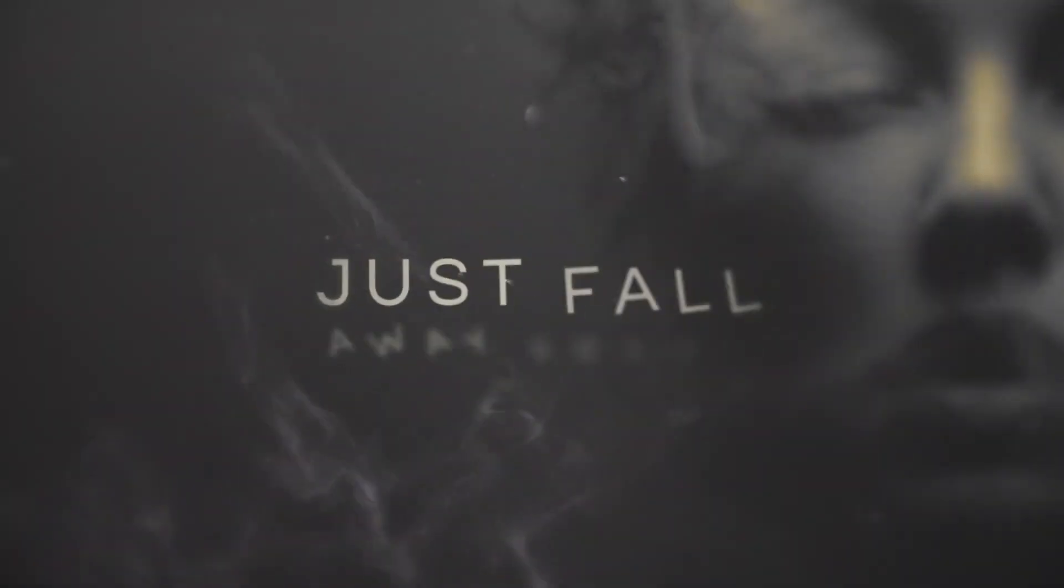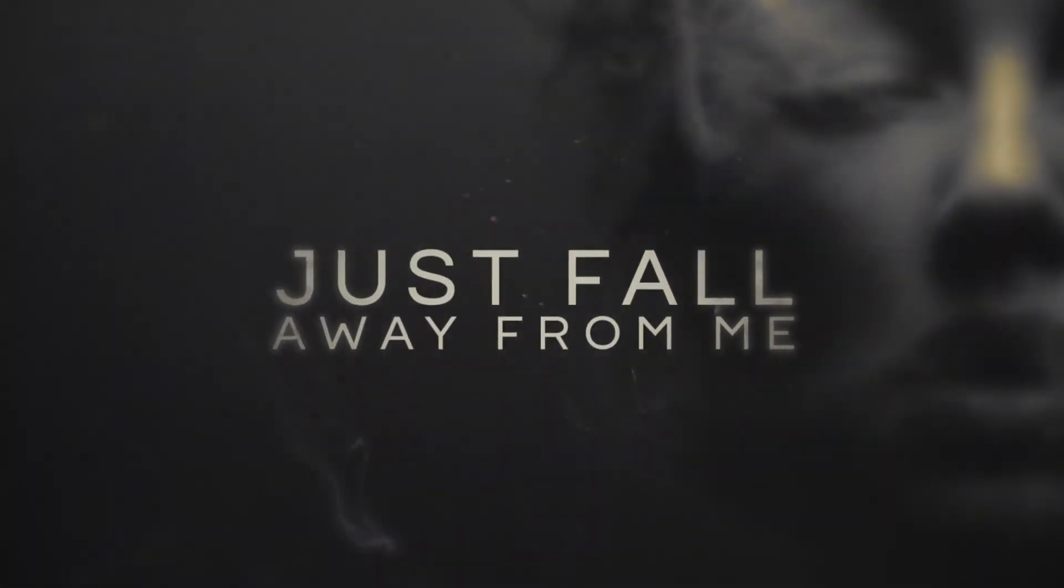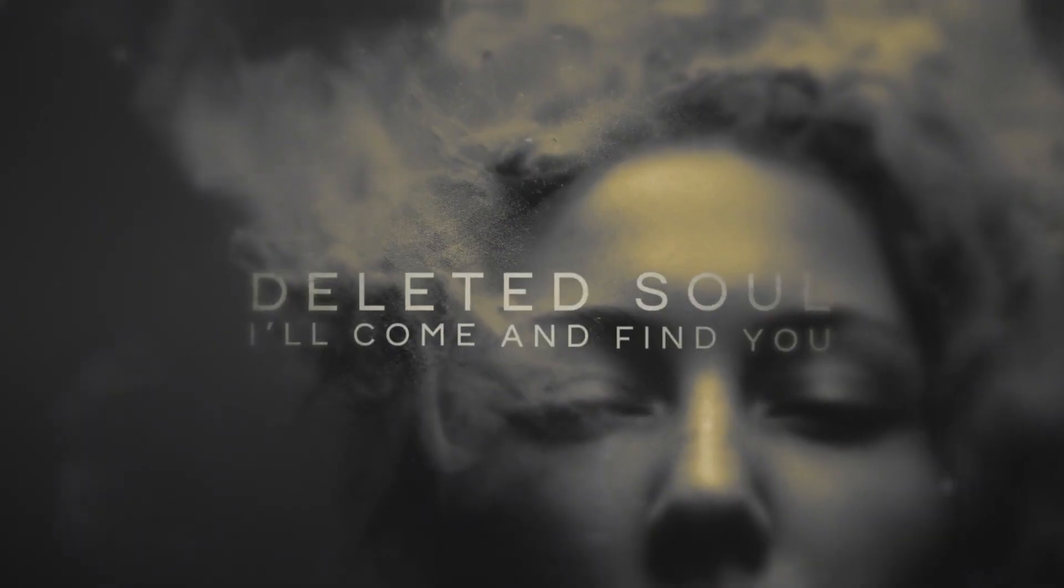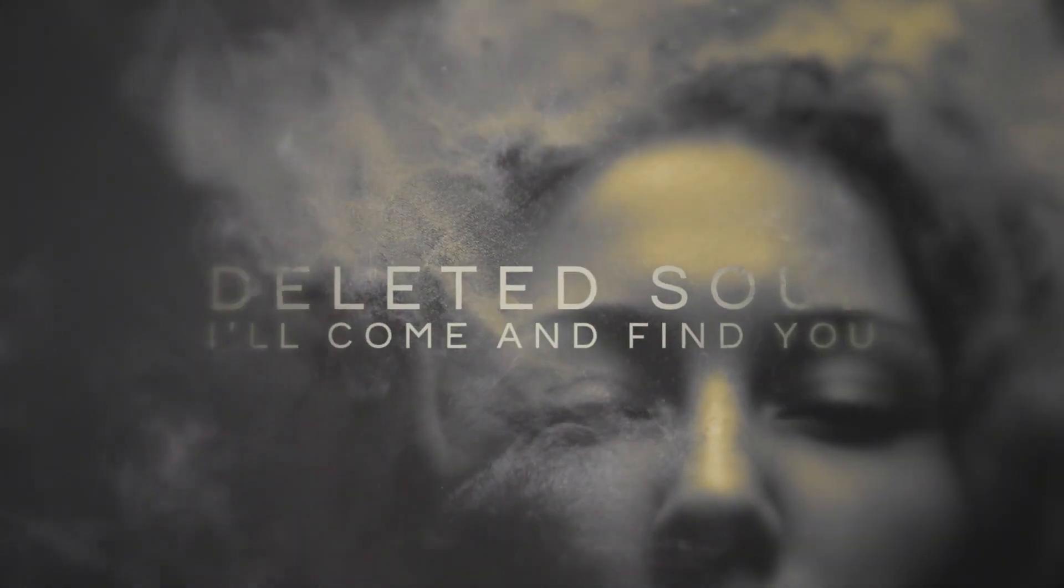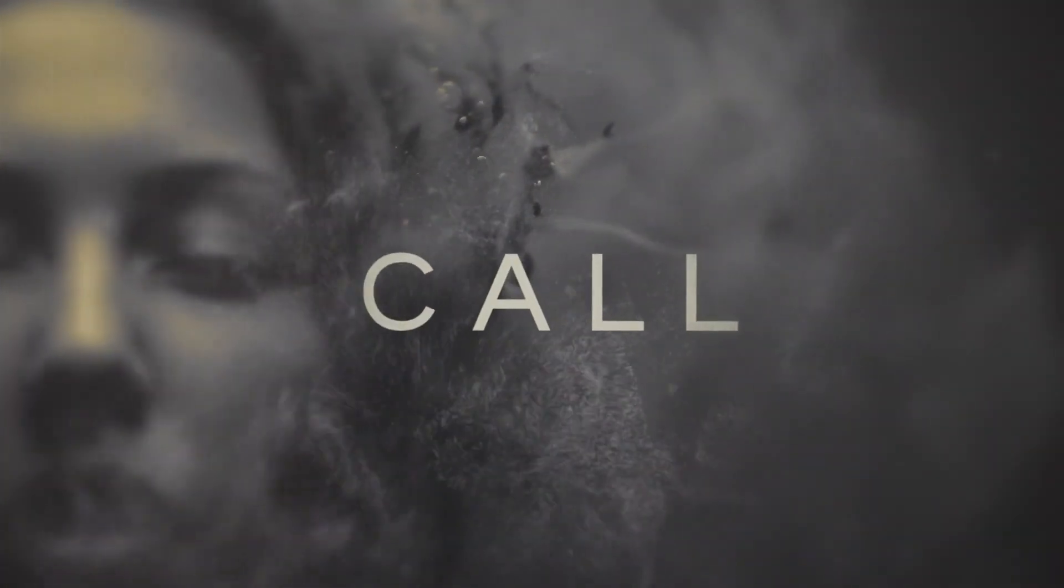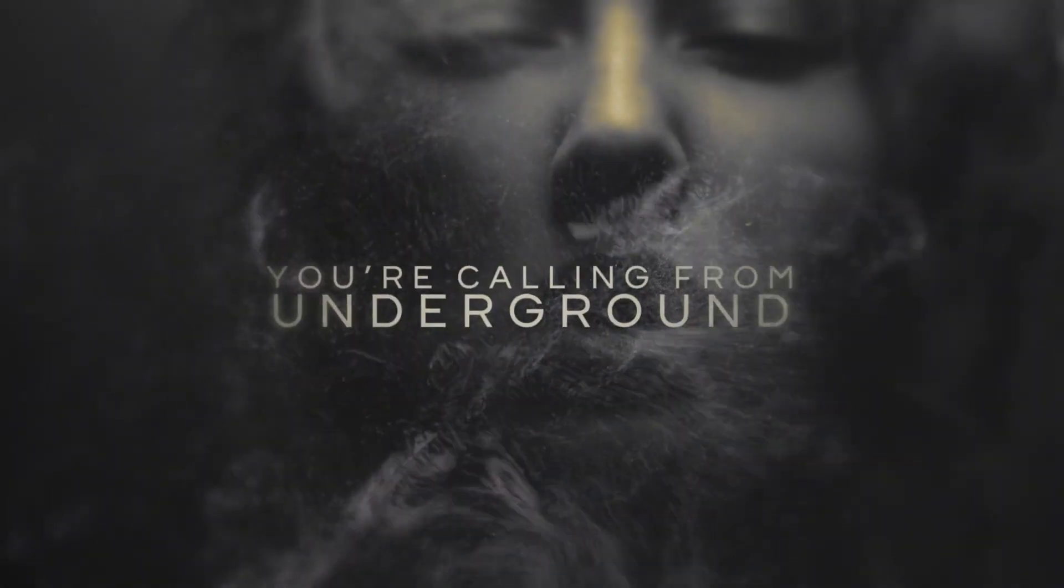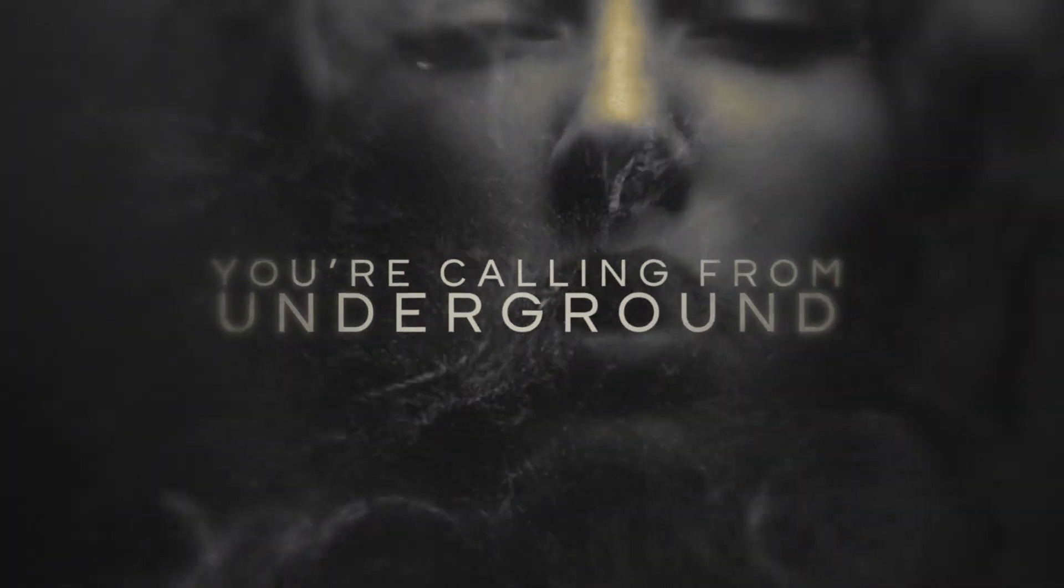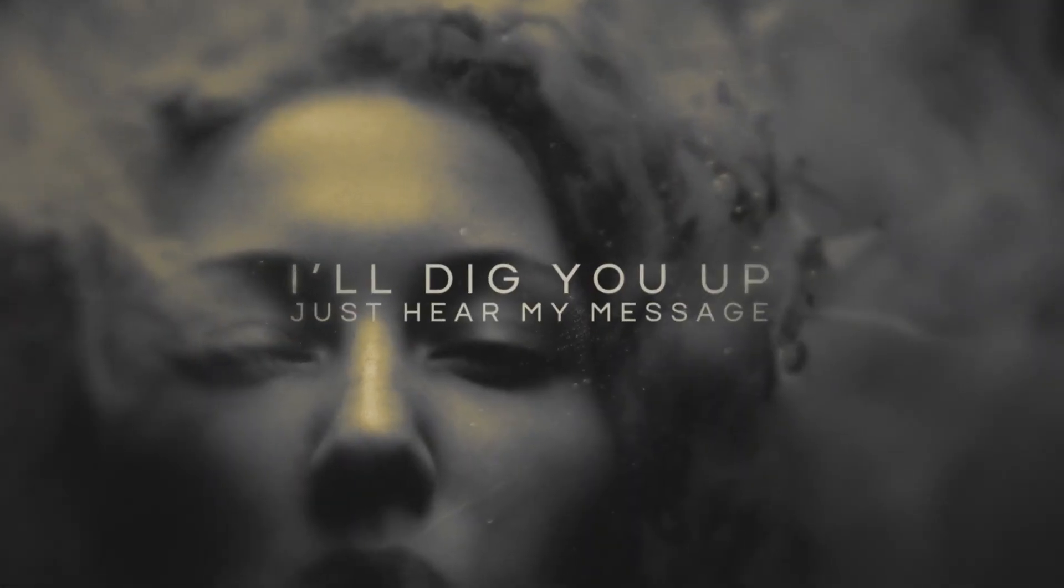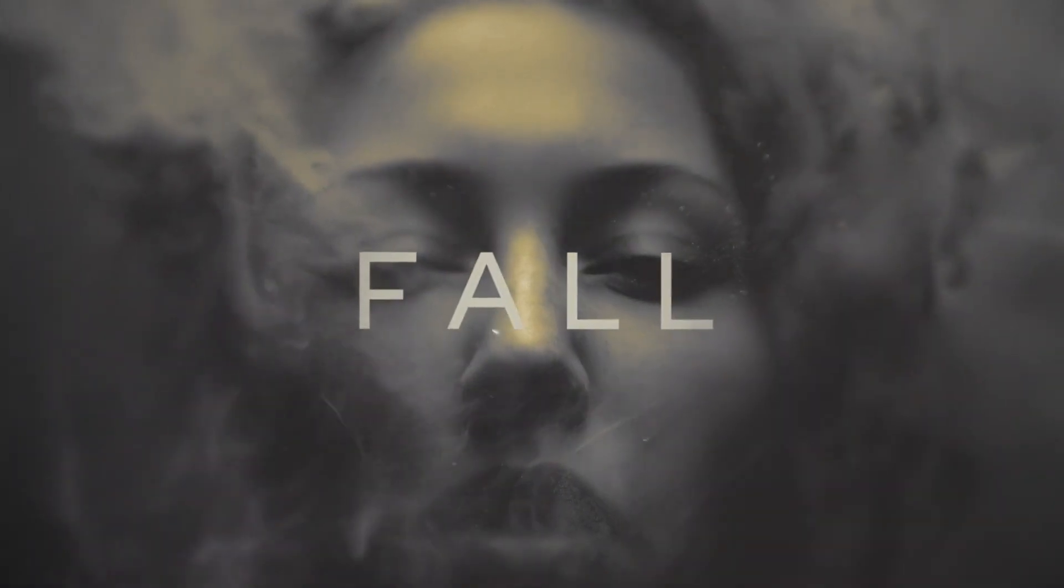Just fall away from me. Deleted soul, I'll come and find out. You're crawling from my underground. I'll dig you up, just hear my message. Fall.